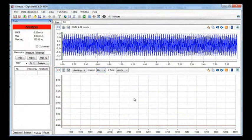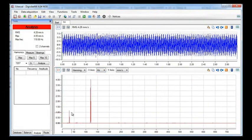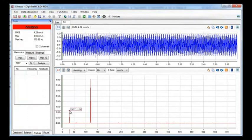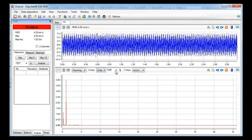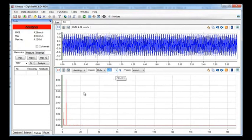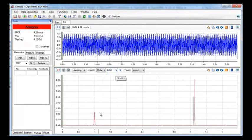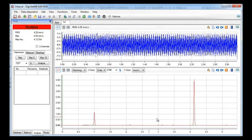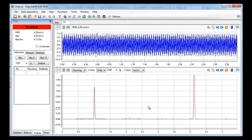We can change the x-axis parameter to hertz, or orders. When we select orders we need to choose the frequency for our dominant frequency. In some machines there may be many dominant frequencies and we can analyze every one of them. Let's make a vertical zoom in order to see the real second and fourth harmonics.